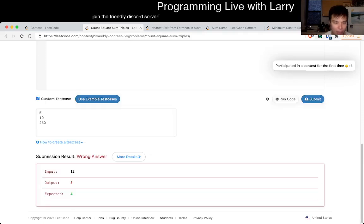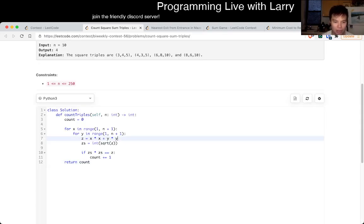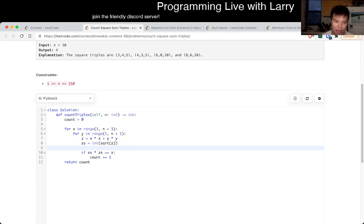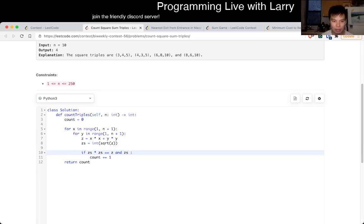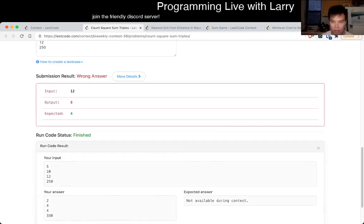Oh, wow. 12 is wrong. Oh, I am dumb. Of course. Of course. Of course. I am. Oh, man. Wow.